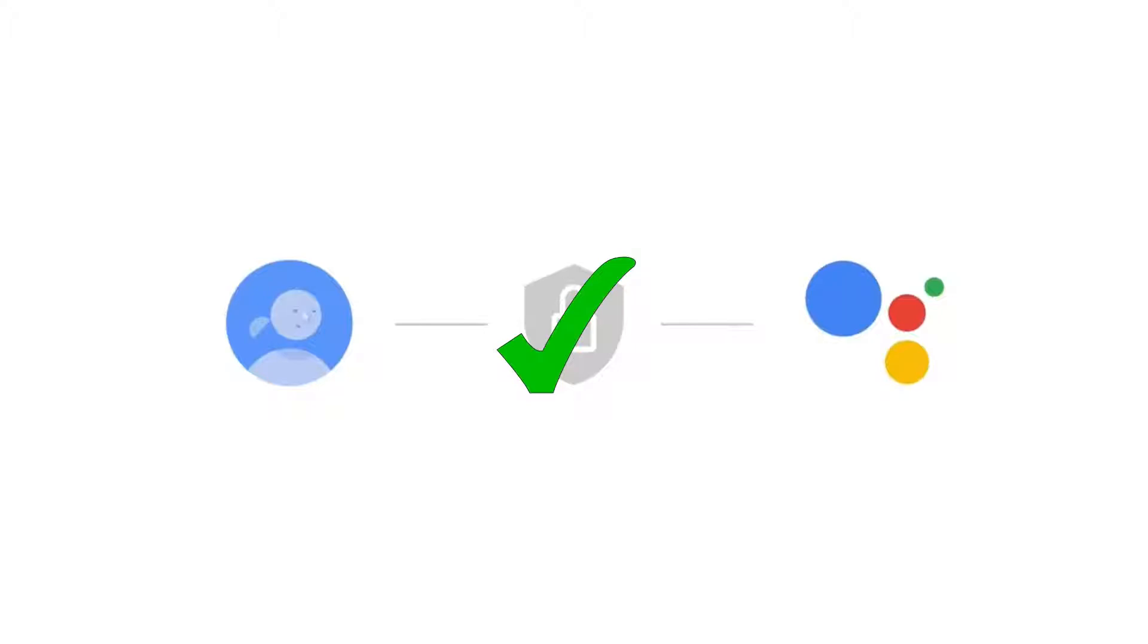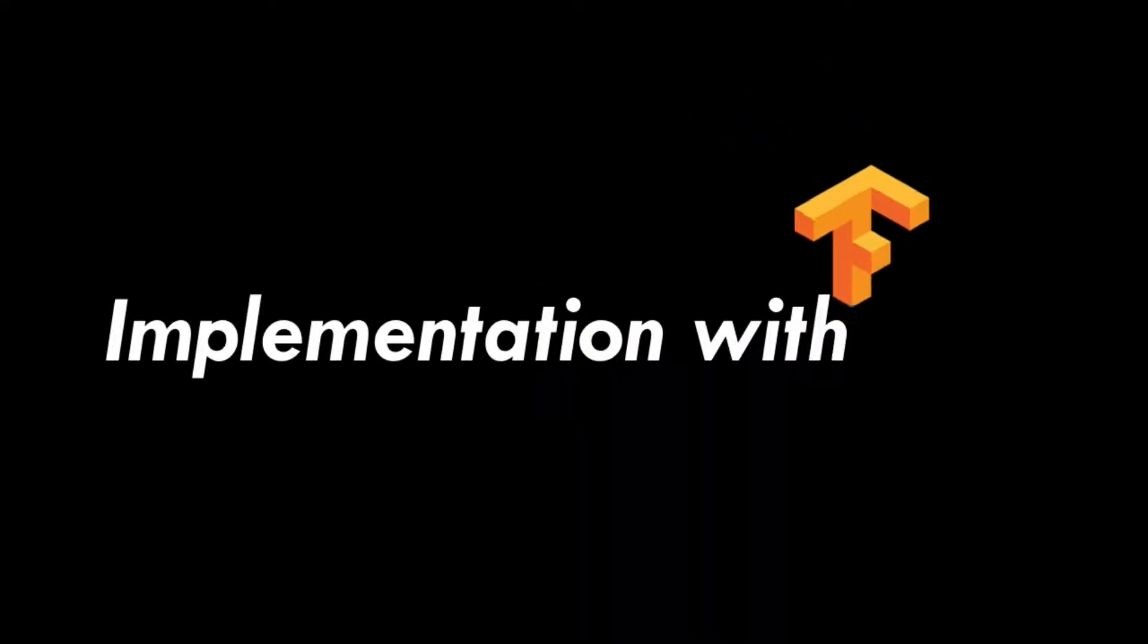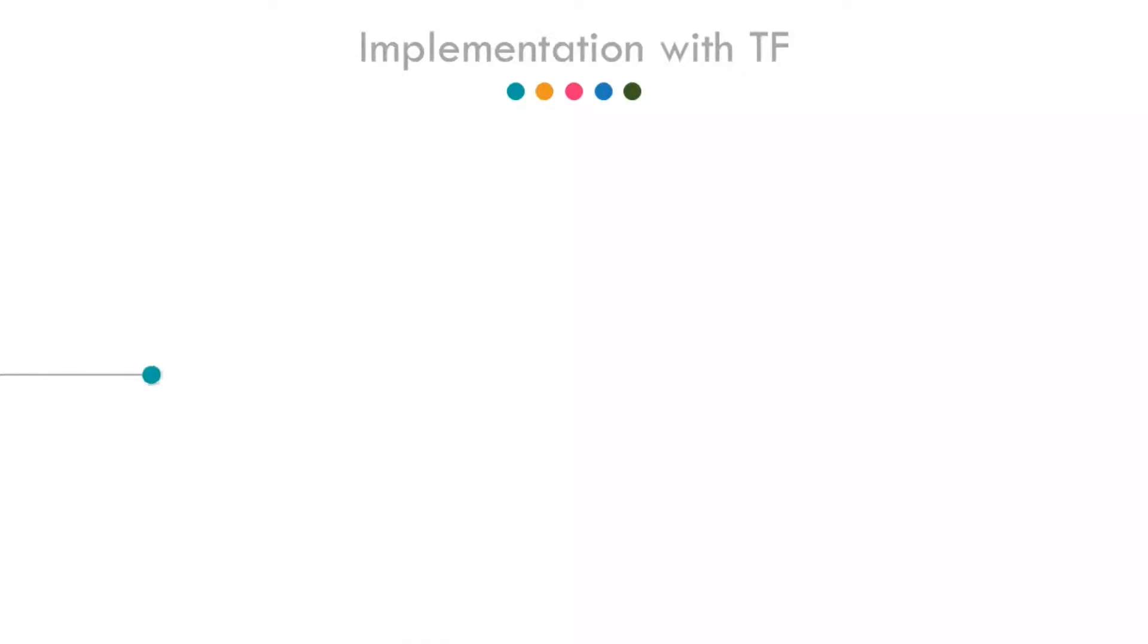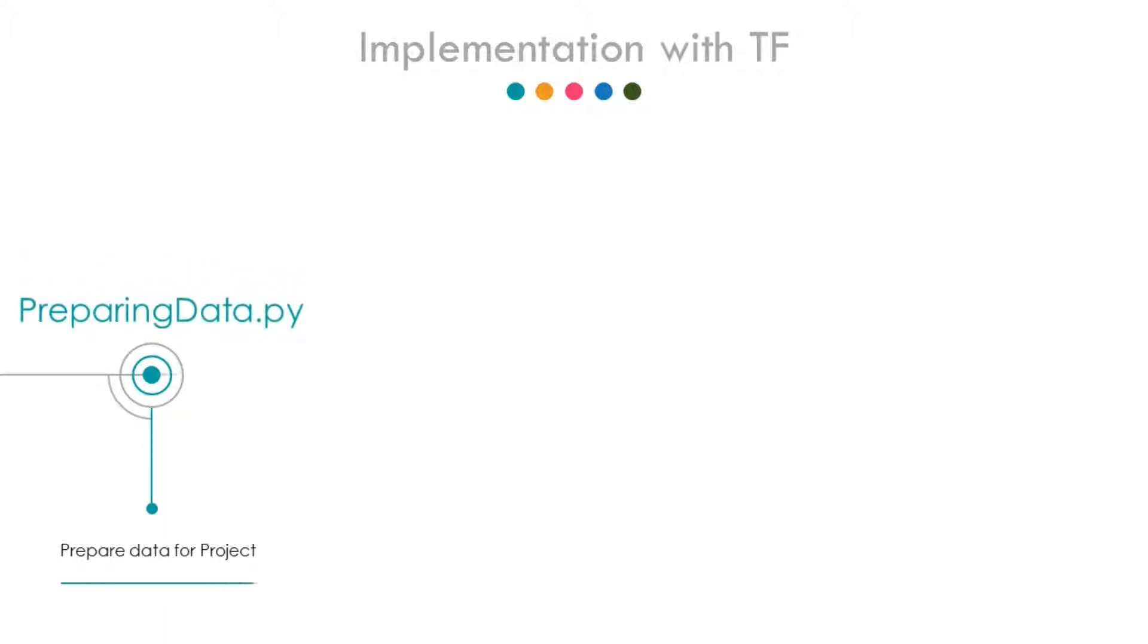Let us now implement this thing with TensorFlow from scratch. To achieve it, I have split the project into five different files. The first file is preparing_data.py, in which we have to collect the data of us saying the wake word for around 100 times, and also the sound that does not contain the wake word.